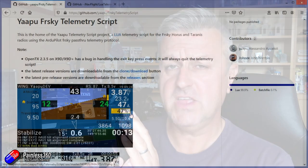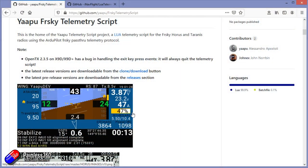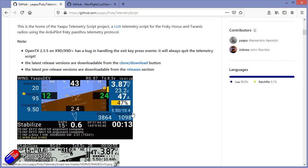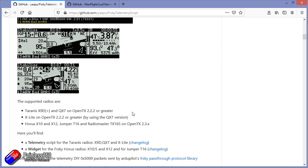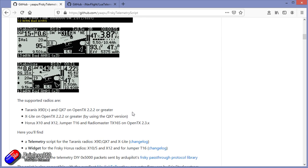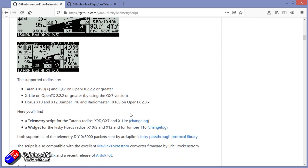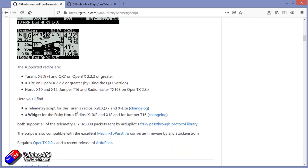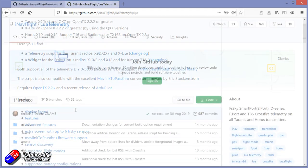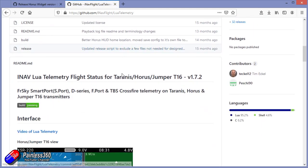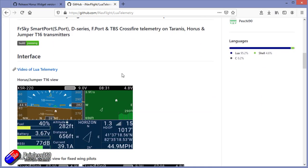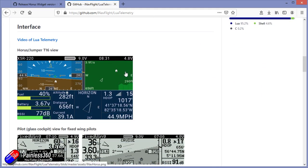The two that I use are Yappu — I'll put links below to all of this. Yappu is great for things like ArduPilot, so my ArduPlane and ArduCopters talk to Yappu. And this is the iNav script which you can put on your SD card and it'll show you all your critical information.